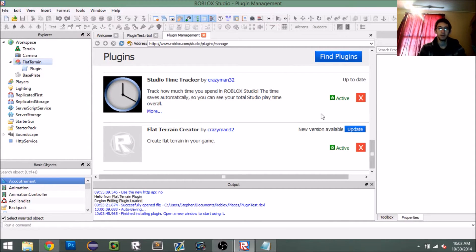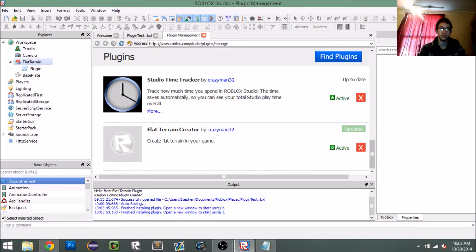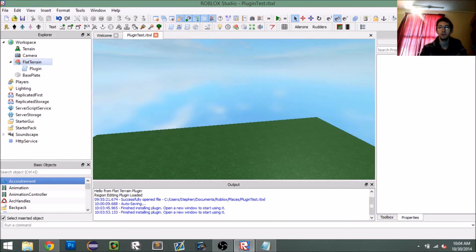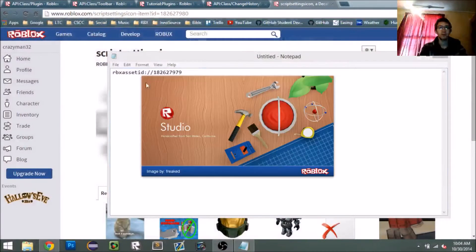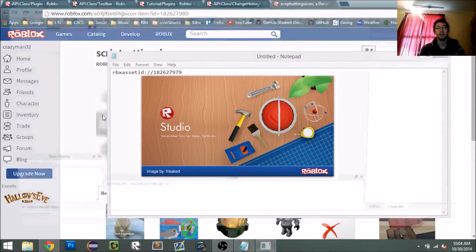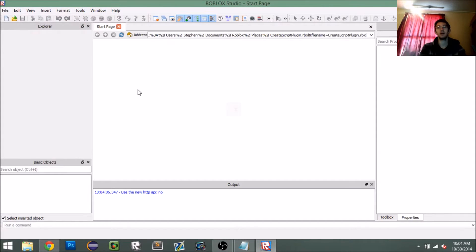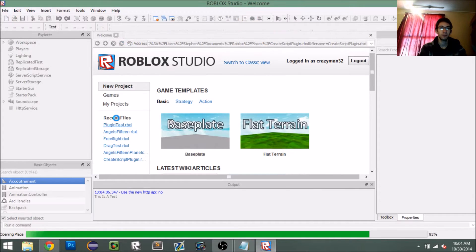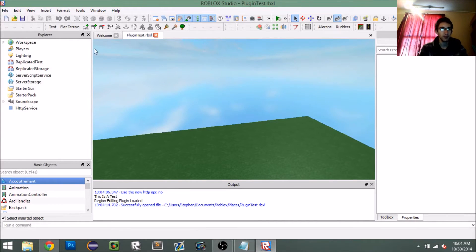All you have to do is click Update and it should automatically update. You'll get a little message down here saying 'finished installing plugin.' I'm going to restart Studio, and when I go to my place I should see a plugin button that says 'flat terrain' — and there we go.